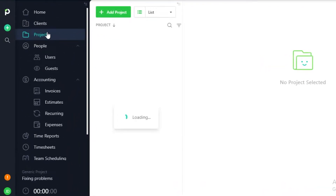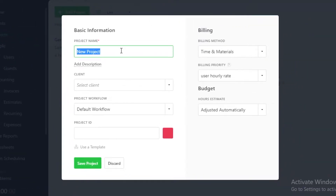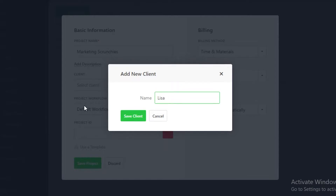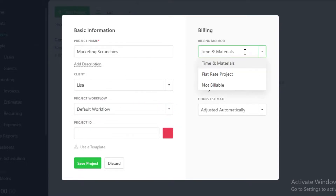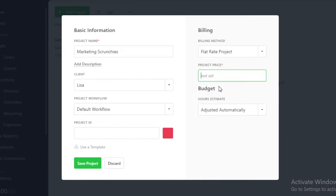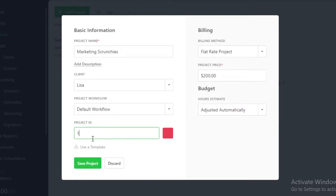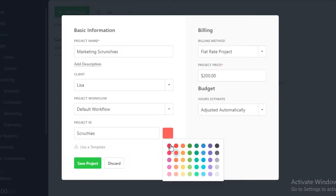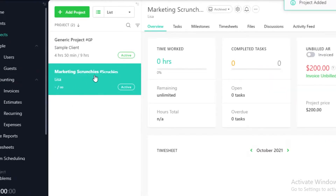Below that you have your different projects. Each project can be linked to a specific client — click on add project, add a project name like 'marketing', select your client (say, Lisa), add a project workflow such as the default workflow, choose billing type like flat rate with a project price of $200, optionally add a budget hour, add a project ID, and even choose a color. Save the project and your new project has been created.